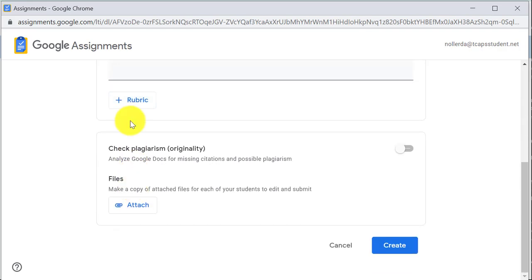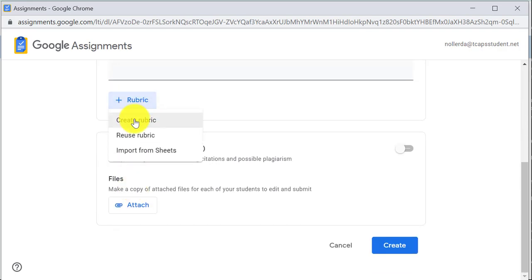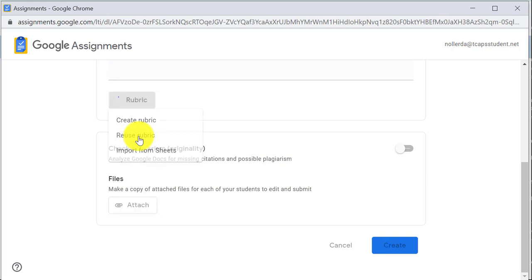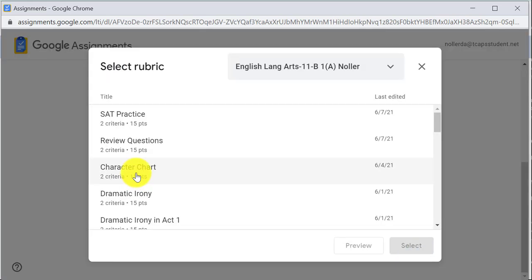Scroll down to attach a rubric. You can either create a rubric from scratch or reuse one that you've used before. I'll use the same one that I used for my character chart assignment.